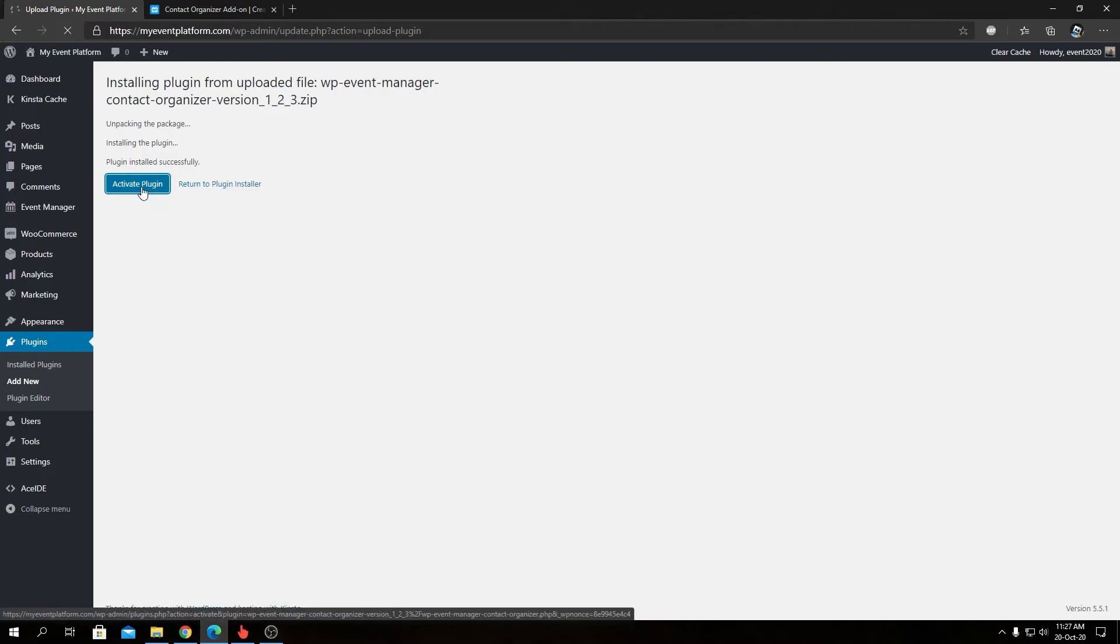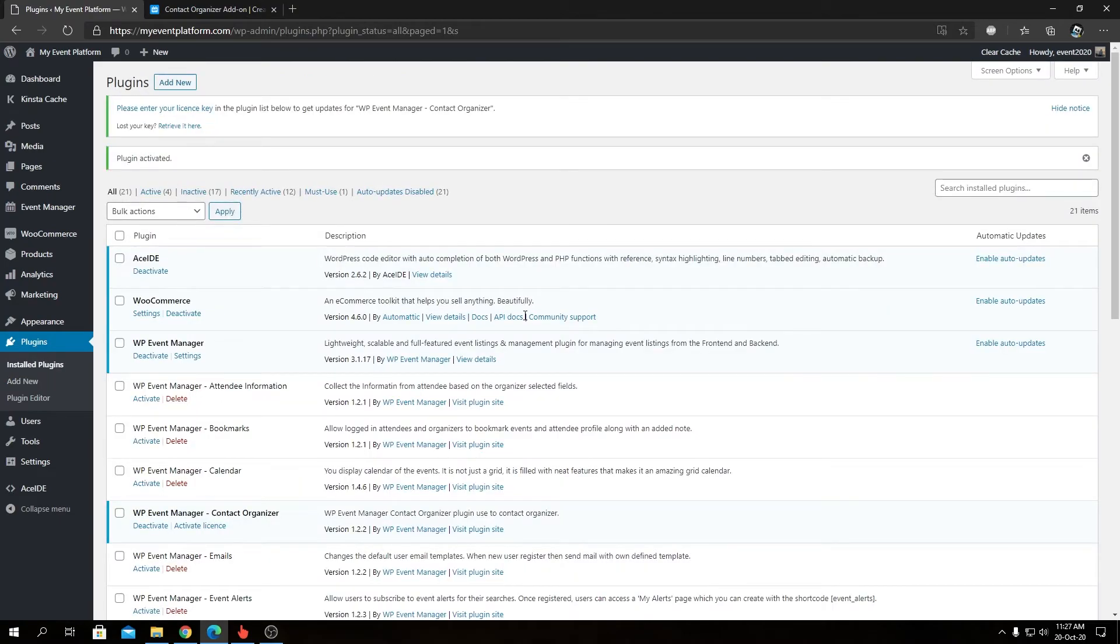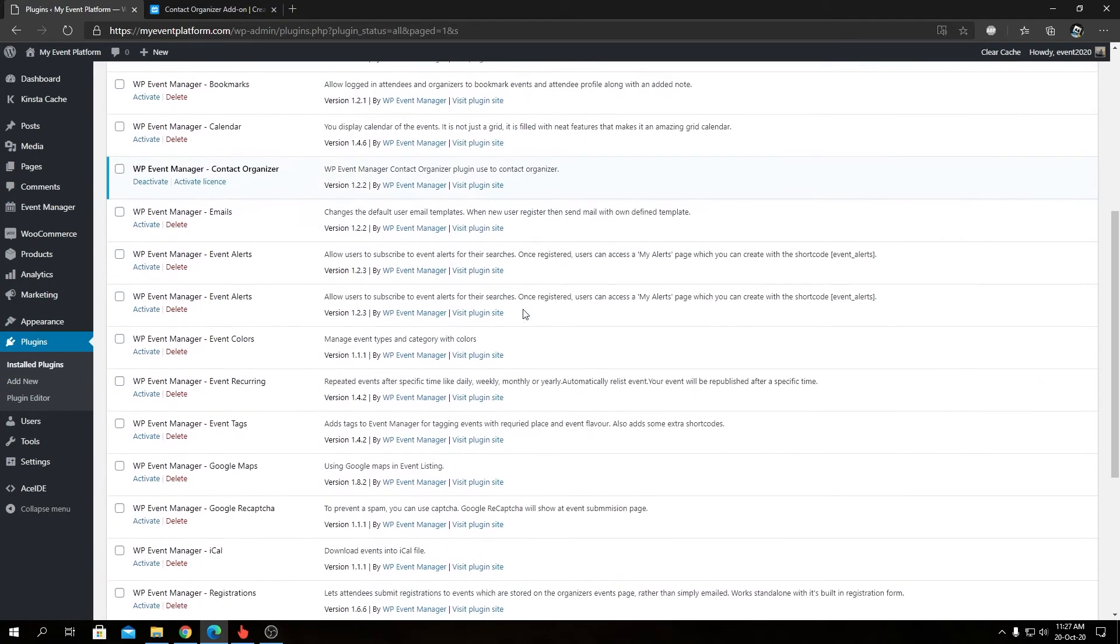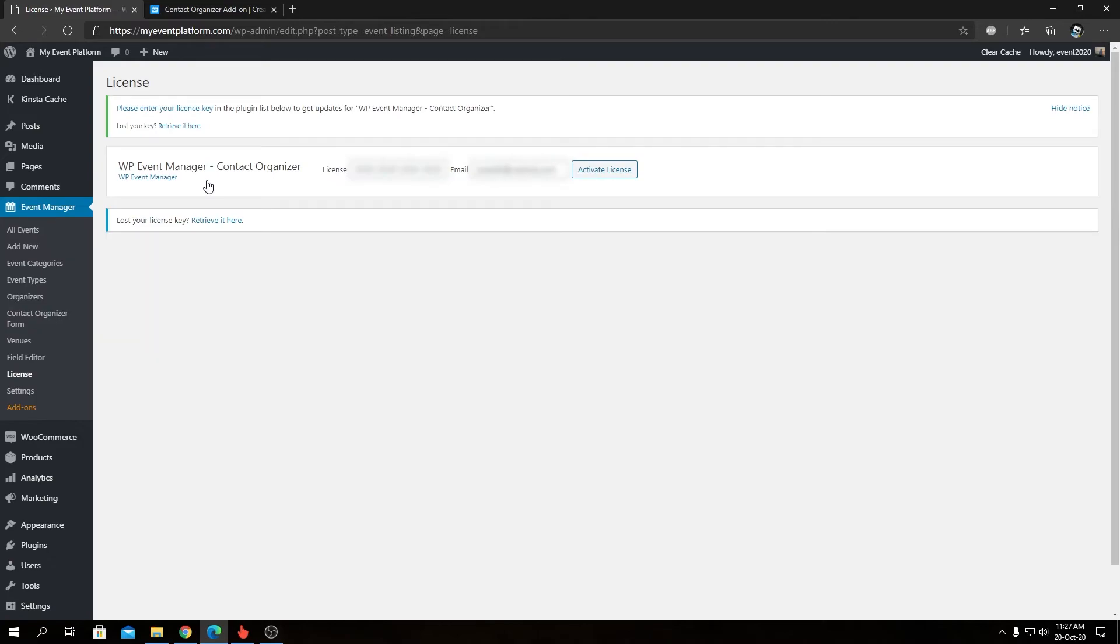So after clicking on activate plugin, we will land into our installed plugin page where we need to activate our license for the add-on. We can click this button over here to visit our licensing page. Here we can paste our license key and our registered email address.